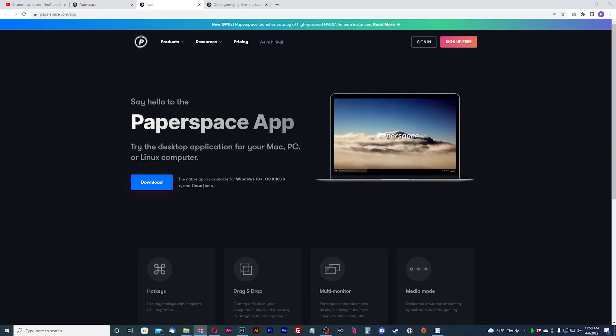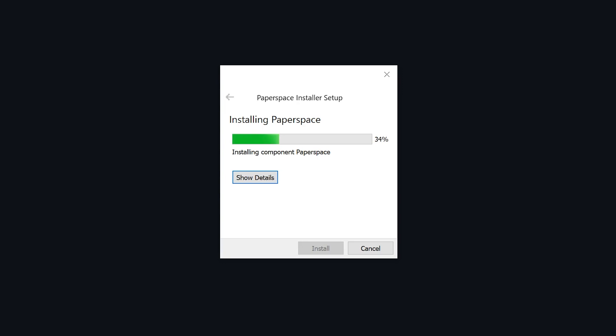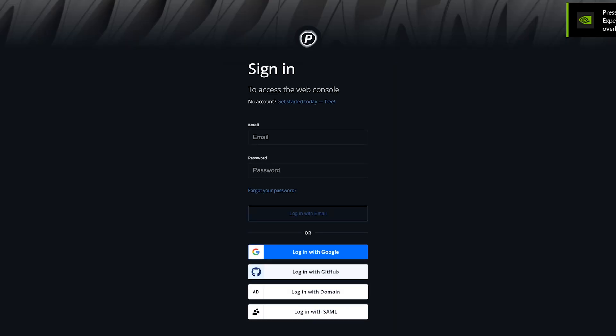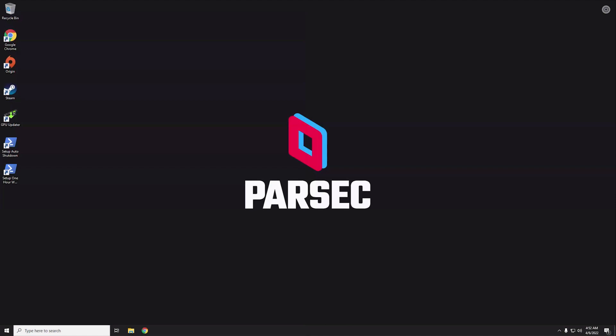If you want to use the PaperSpace app, go back to the PaperSpace website and go to the download page to download the Windows app. Once installed, sign in with your PaperSpace account to use the app the way you would on the PaperSpace website. Whether you choose to use the website or the desktop app, log back into your machine — now would be a good time to set up Parsec for your game streaming.